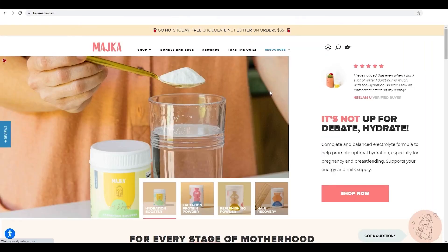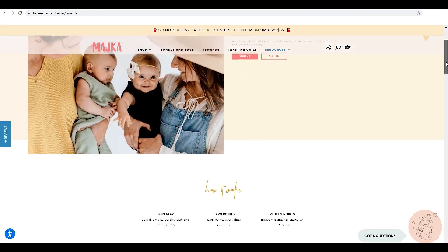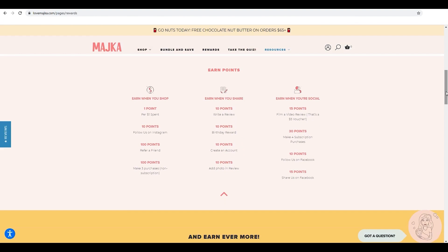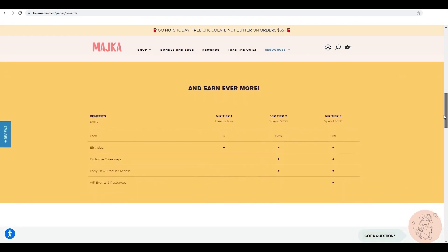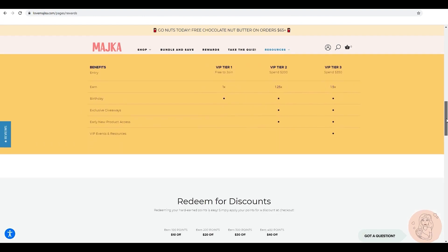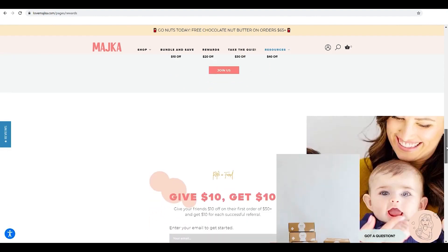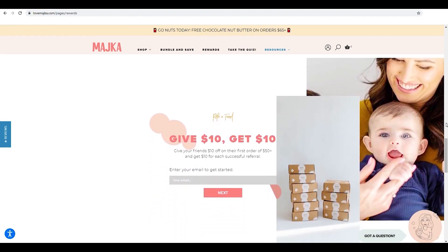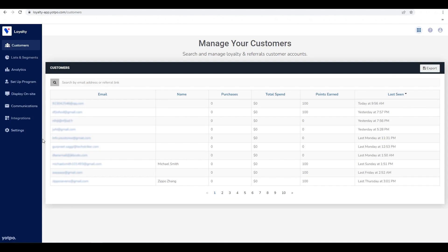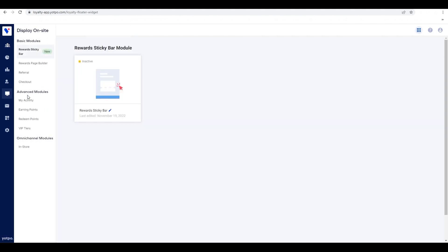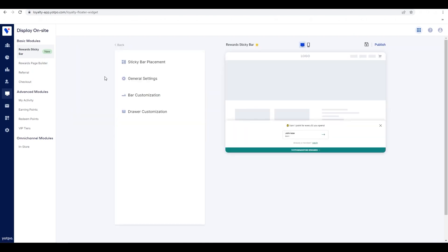After creating rewards, earning rules, and your referral program, you need to make sure shoppers can access those on your site. The on-site modules allow you to build beautiful on-brand widgets and pages for your shoppers to interact with your loyalty and referral program. You want to make sure that you increase program engagement by making sure that your program is accessible throughout your site with the rewards sticky bar. You can access the rewards sticky bar by clicking on the display on-site tab and then clicking reward sticky bar under basic modules. The sticky bar is an expandable banner that will be visible throughout your store and will show shoppers their point balance and allow them to easily redeem points from any page on your site.